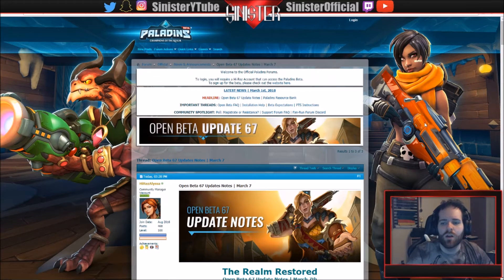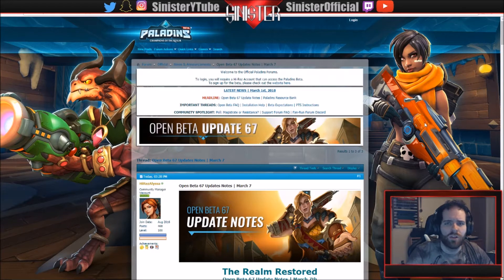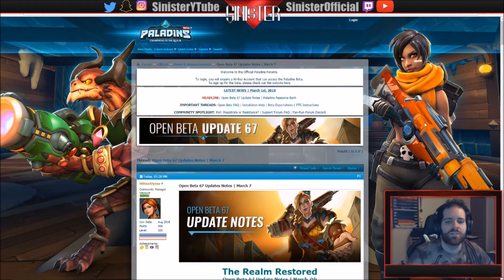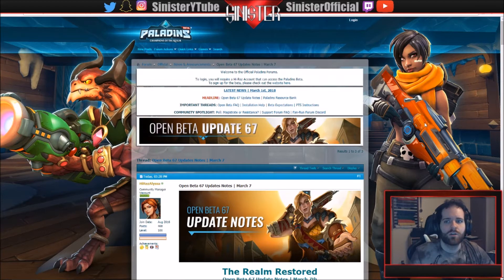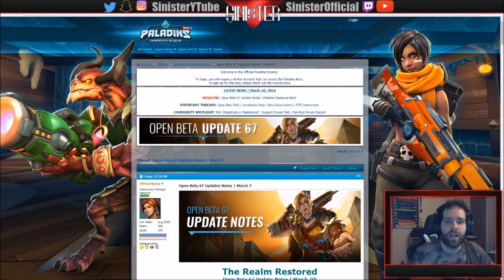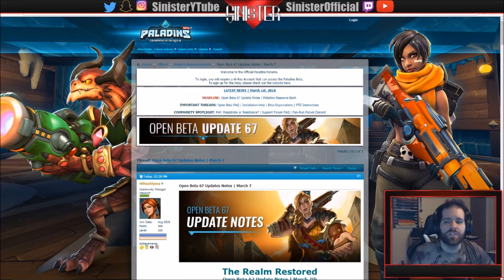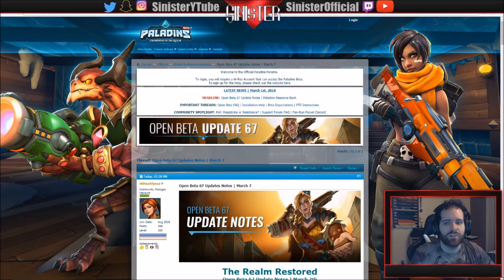I went over the hotfix notes for patch 66, Open Beta 66, which is the current patch on Paladins. So if you log in Paladins right now, you'll have all the updates that happened in the hotfix notes for Open Beta 66.